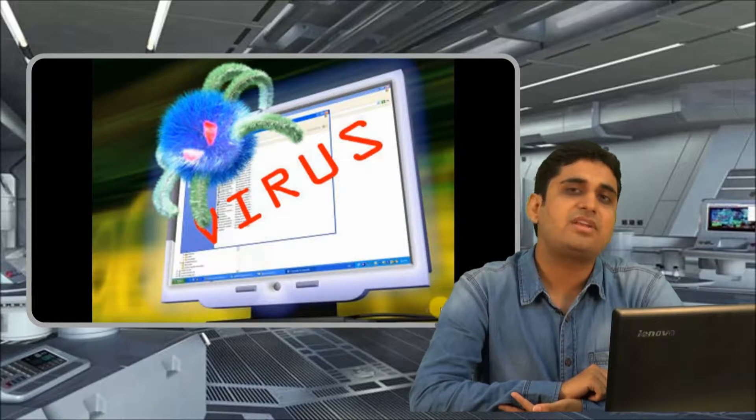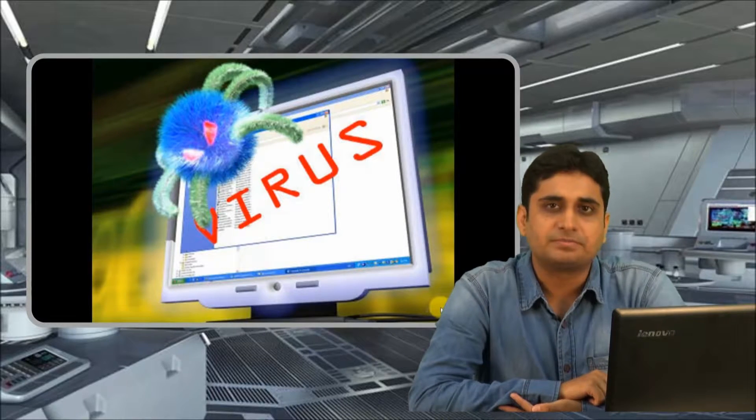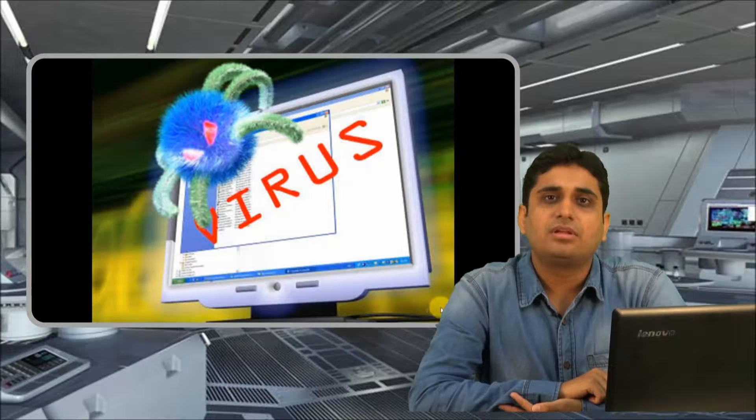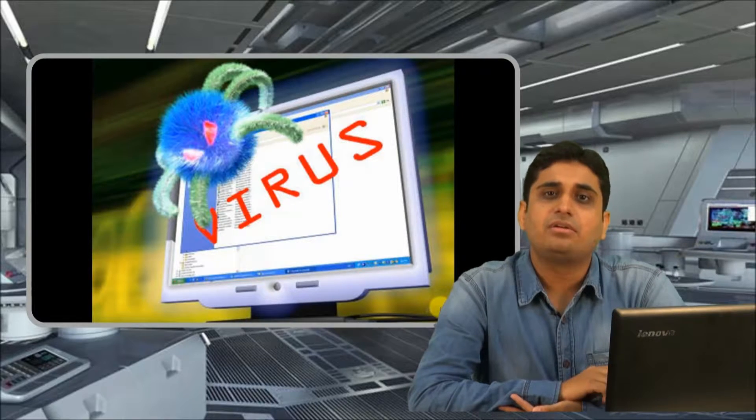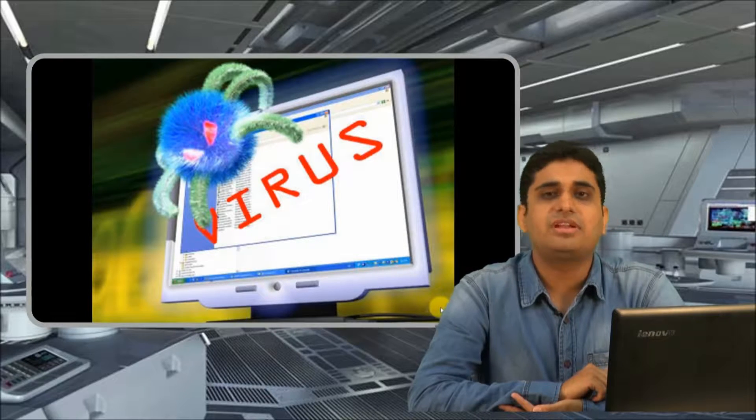Worms are a little different. They can trigger themselves and can replicate themselves over the network. They can travel over the network without any external support — they don't need any particular file or application to travel. These worms can travel over the network by themselves.